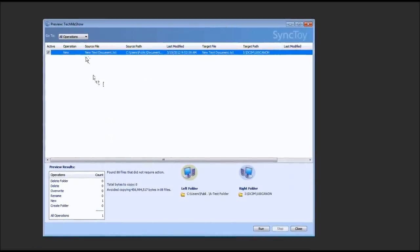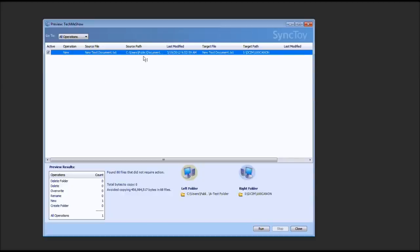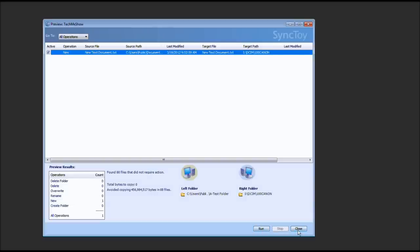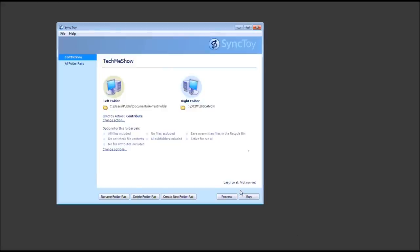So this is telling us, this is in the left folder, which is that source, pardon me, right there. This is the file. It's a new operation. When it was last modified, the target, which it's going to be the same name thing. And the target path, which is my Canon SD card. So looks okay, right? Good. Now we can click Run. Or, in this case, I'm going to go ahead and select Close. Now you have no choice but to basically go ahead and run it. So we're going to do that. So we'll go ahead and select Run.